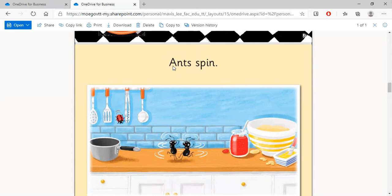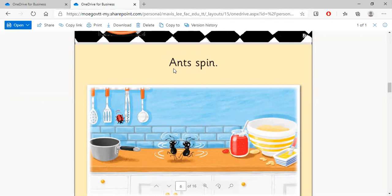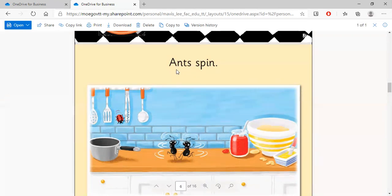Now we know this first word here. A. Say after me. A, N, T, S. Ants. What's this word? Very good. Ants. Now let's figure out what this word is.